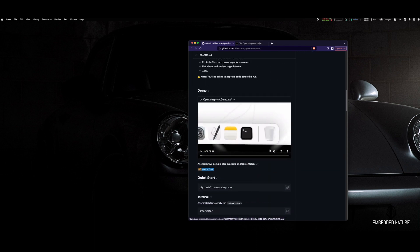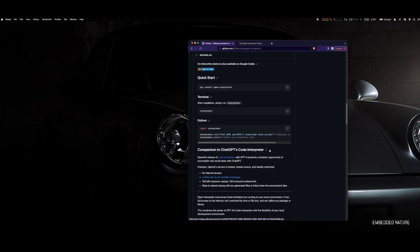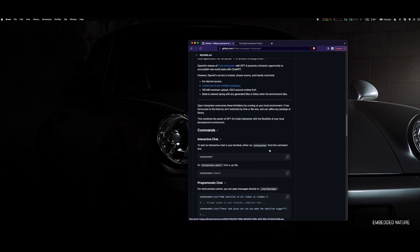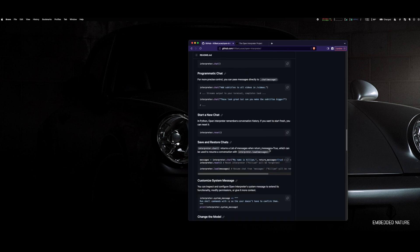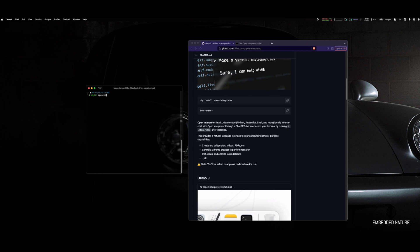If you head over to the GitHub, it's important to always check out the README. You don't have to download the repository—there's a pip installer here for Open Interpreter. Make sure your Python's installed and make sure you have pip installed.